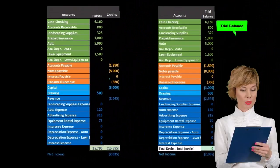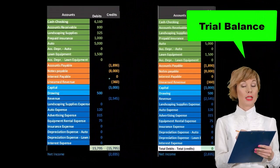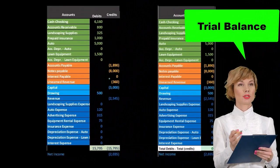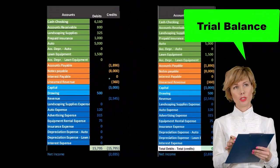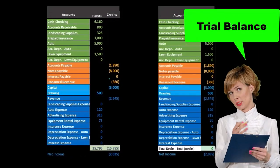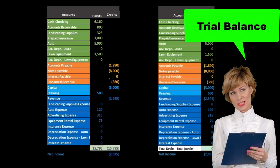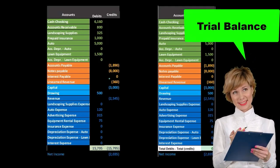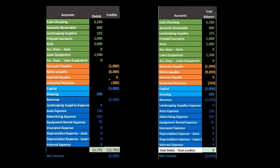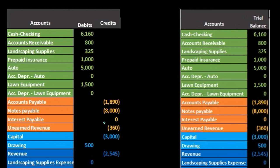So I highly recommend getting used to a trial balance and having it in front of you whenever working any problems. It'll tell you what the normal balances are for many accounts.